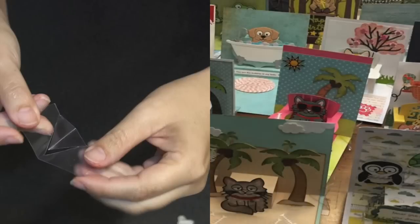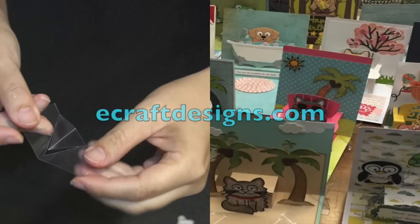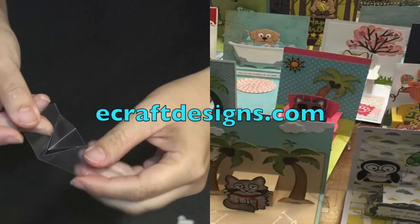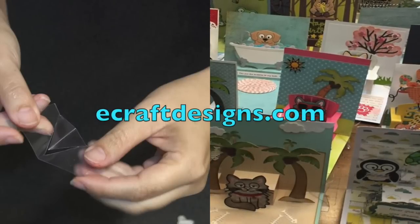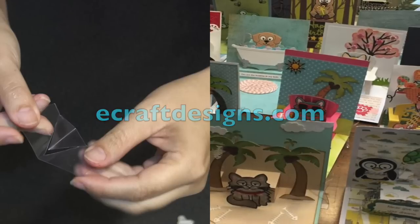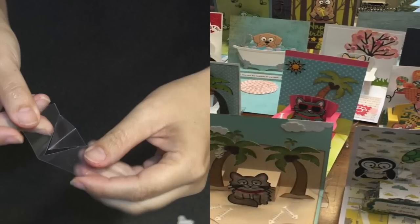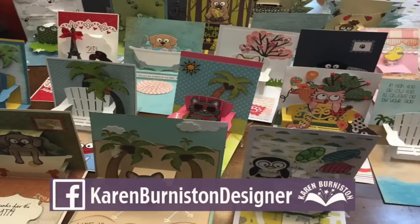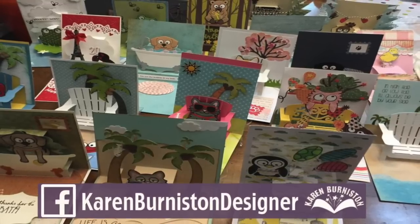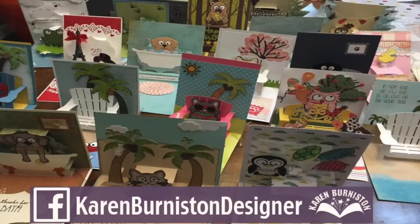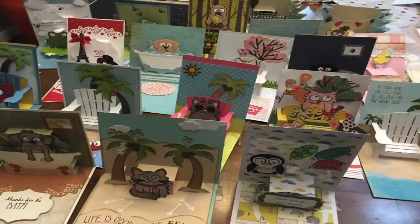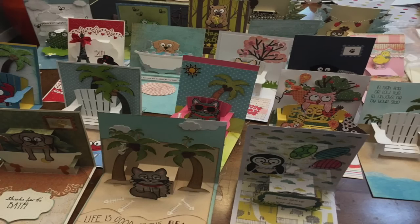For some cool pop-up dies to be able to make some cool pop-up cards to use your clear stands, just go to ecraftdesigns.com and look at the Pop It Ups line. Karen Burniston Designer on Facebook. Give it a like. You'll see daily inspiration and you can always find more ideas on my blog, KarenBurniston.com. Thanks for watching.